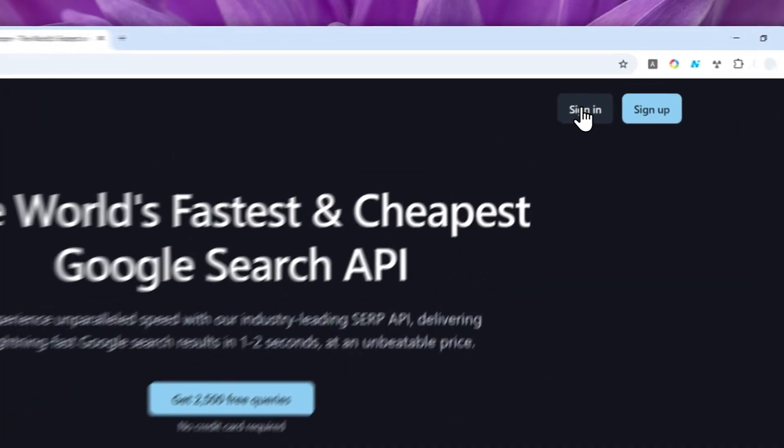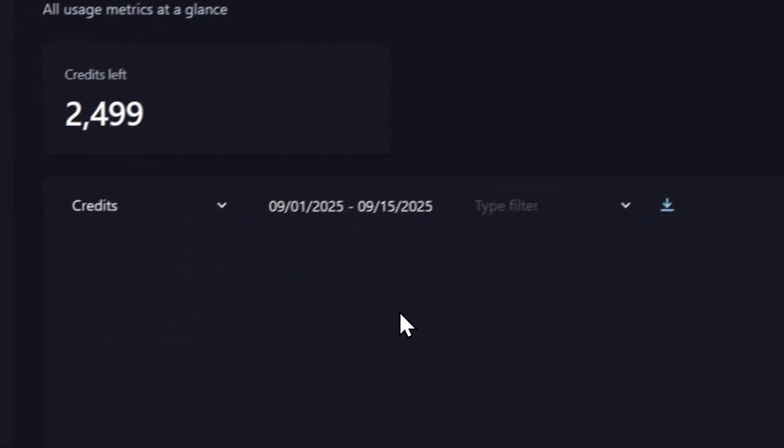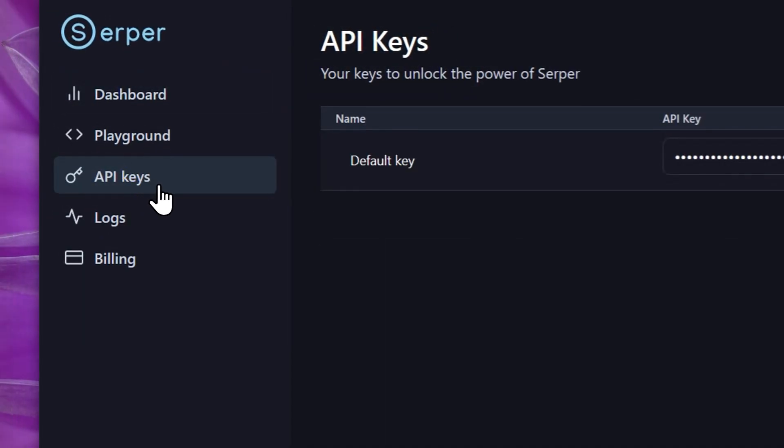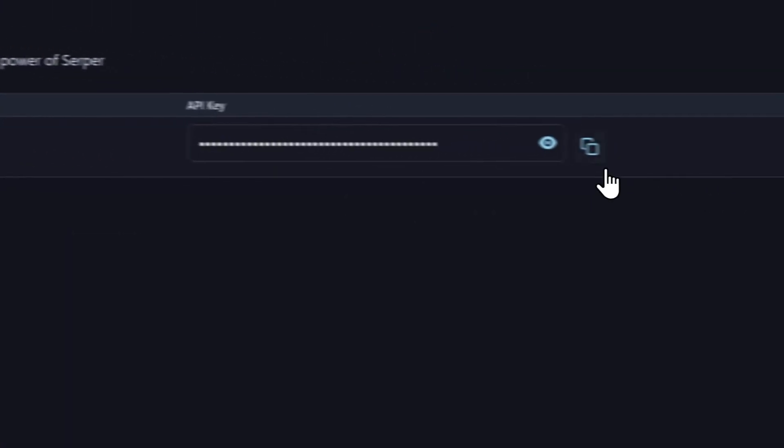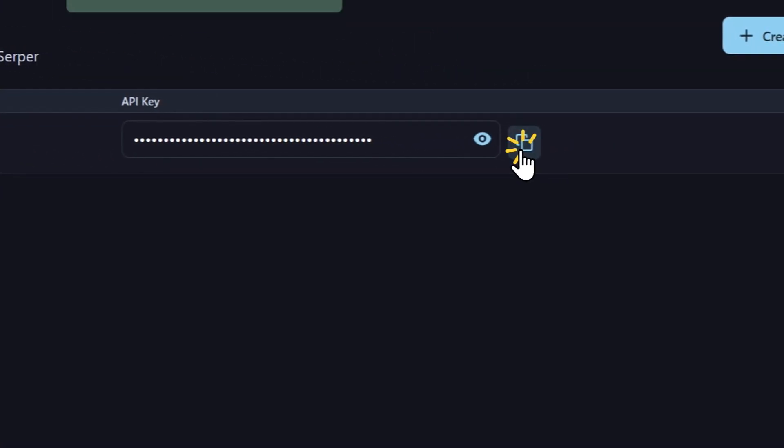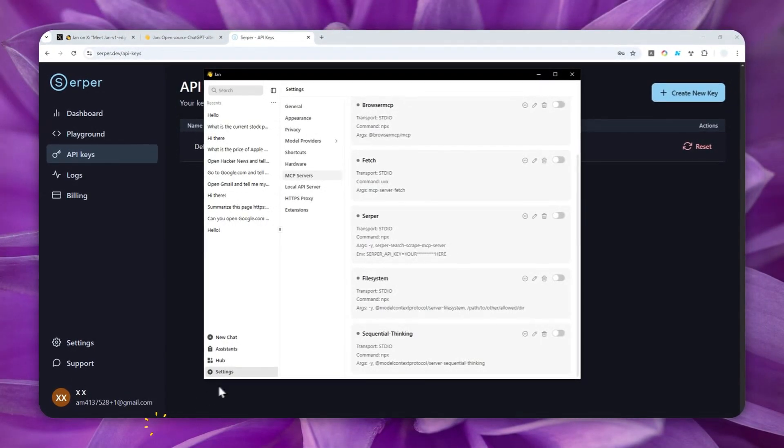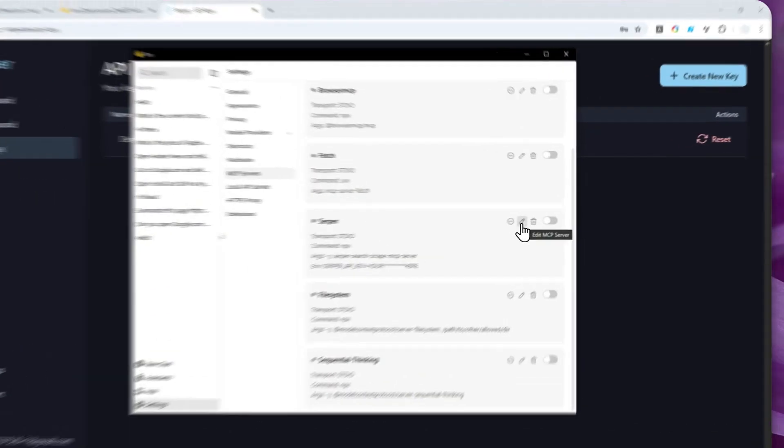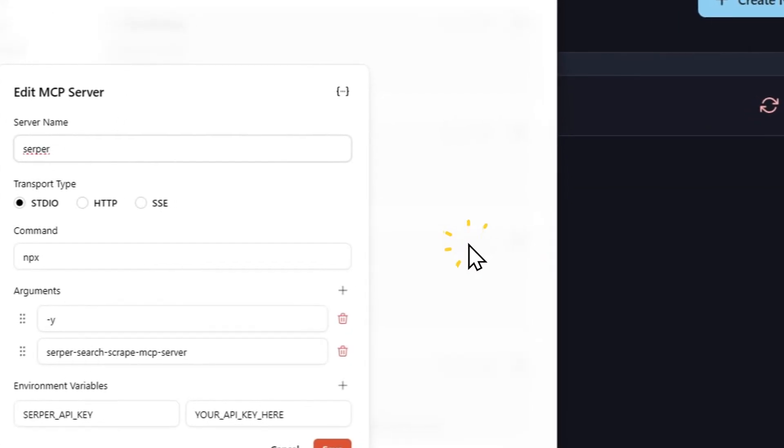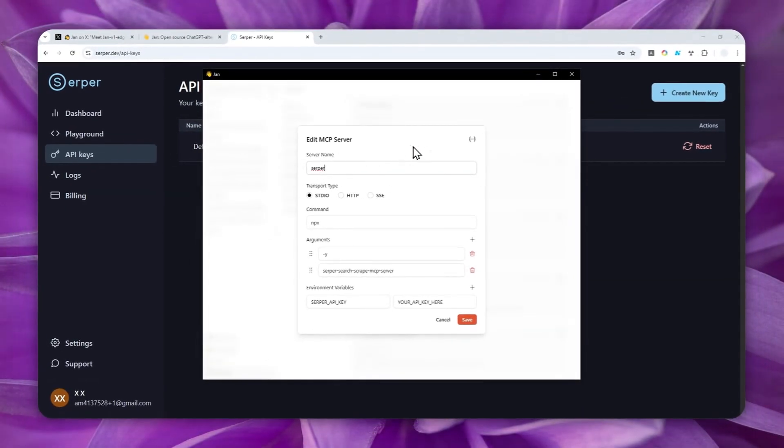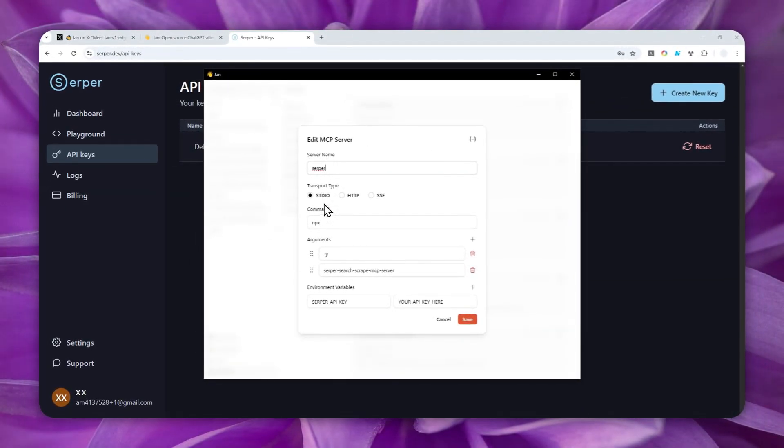Now, I'm going to sign into my account and I will acquire my API key. Just go to API keys and click the copy button. Now, let's go back to the Jan.ai app. And on server, you want to click this pencil icon. And for the setting,